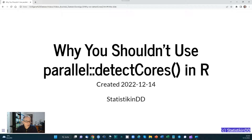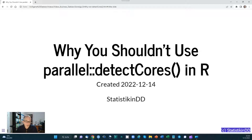The topic is why you should not use the detectCores() function from the parallel package in R. If you've followed my channel, you may be surprised — I've put up a couple of videos on how to run R code in parallel and I have used the detectCores() function. I've also taught it in workshops. I wasn't aware of a better alternative at the time, which exists now.